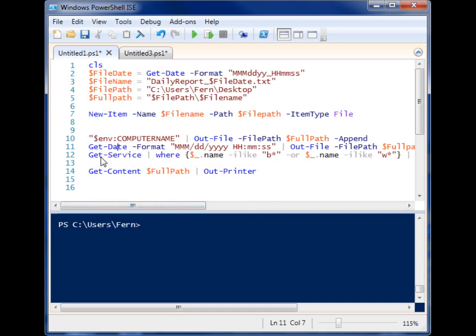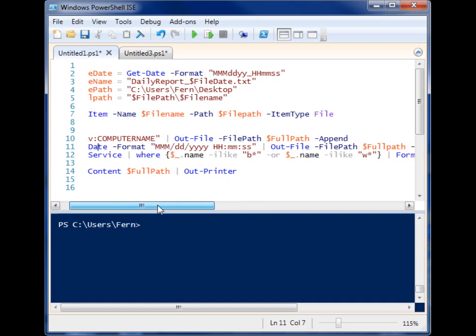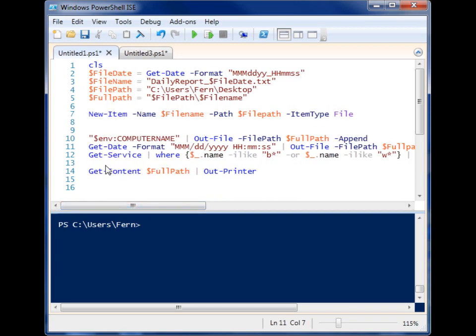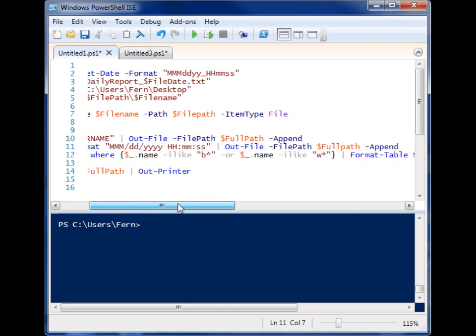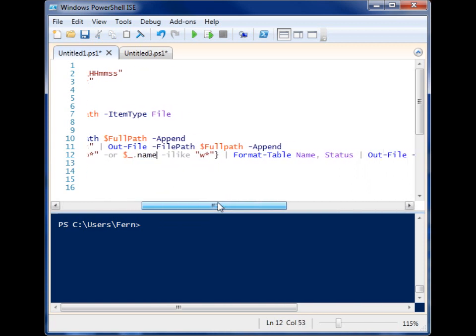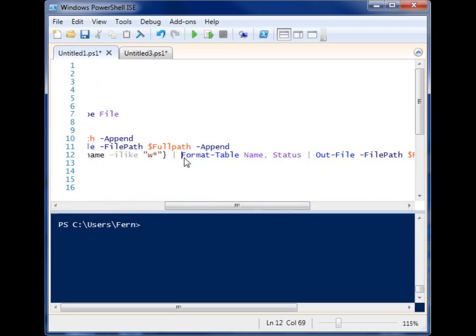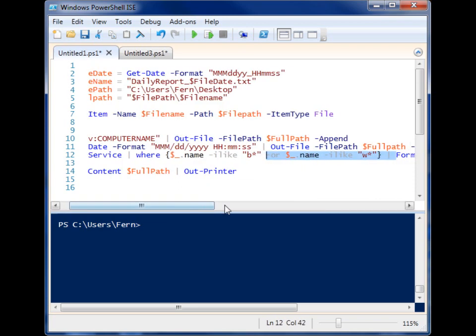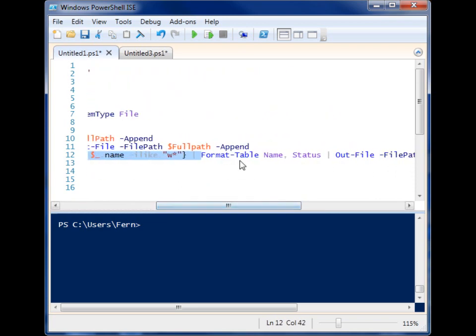And then I'm grabbing some service information. Now this is not very useful at all, but what I'm doing is I'm getting all the services, and then I'm saying, get me all the services where the name starts with the letter B, or the name starts with the letter W, just to grab some random information for our purposes. Then I use format-table to format the information by name and status.